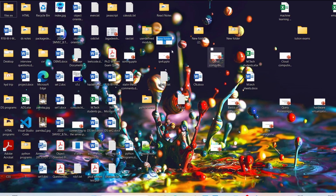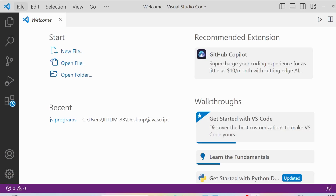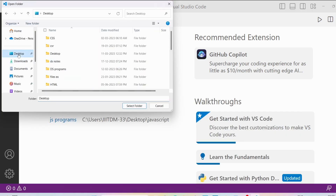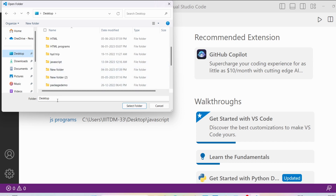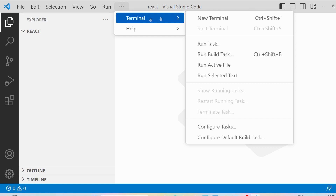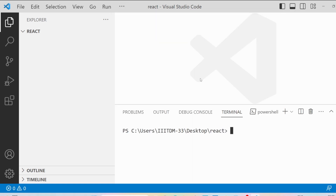I will create a new folder on the desktop — you can give it any name. I'll name mine 'react'. Then go to Visual Studio Code, go to File > Open Folder, and select the folder you just created. Then go to the terminal by clicking the three dots, selecting Terminal, and clicking New Terminal.